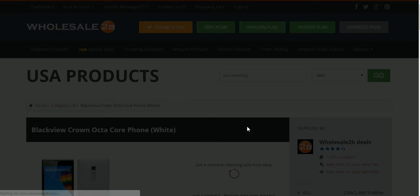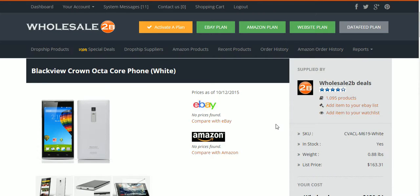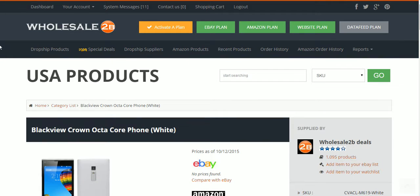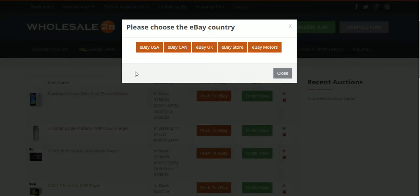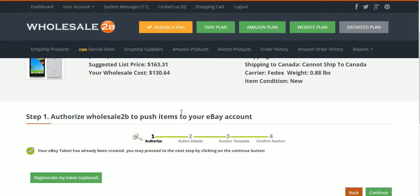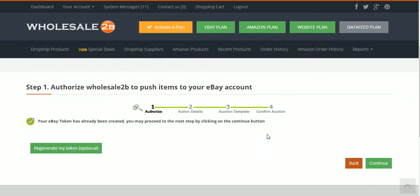Wholesale2be actually sells this item but doesn't calculate in the shipping. The shipping with this item is $142.53, so $142 for this item if it's sold on eBay. We're going to push this item to eBay — click on eBay, click on eBay USA up there, then scroll down and click Confirm. It says your token has already been created, you may proceed to the next step by clicking Continue.